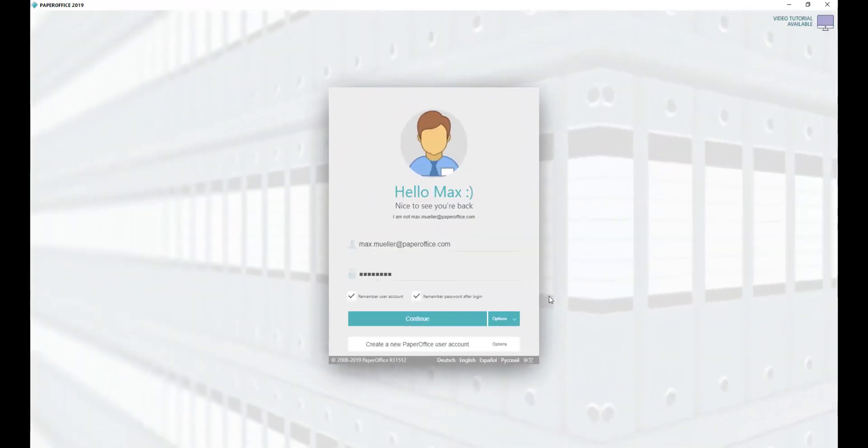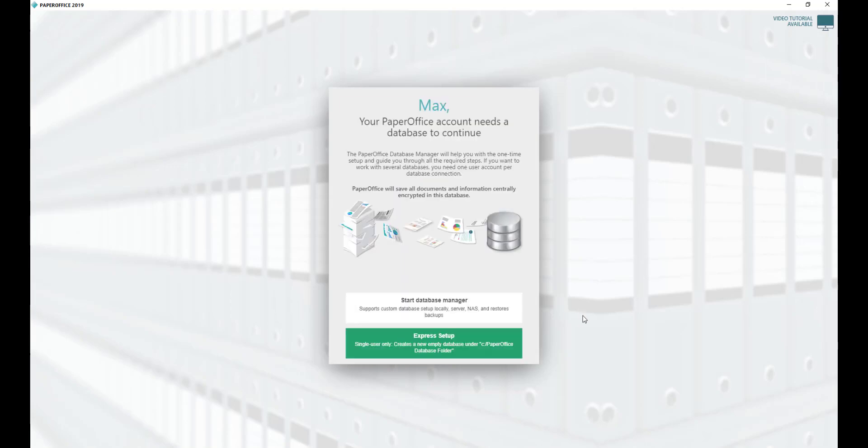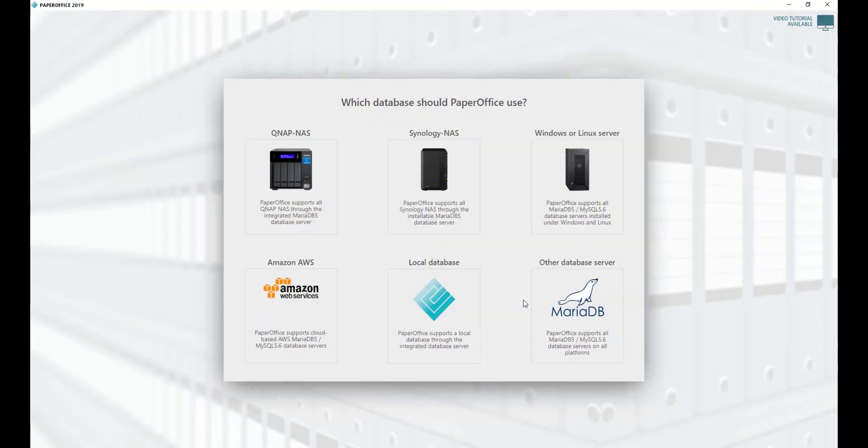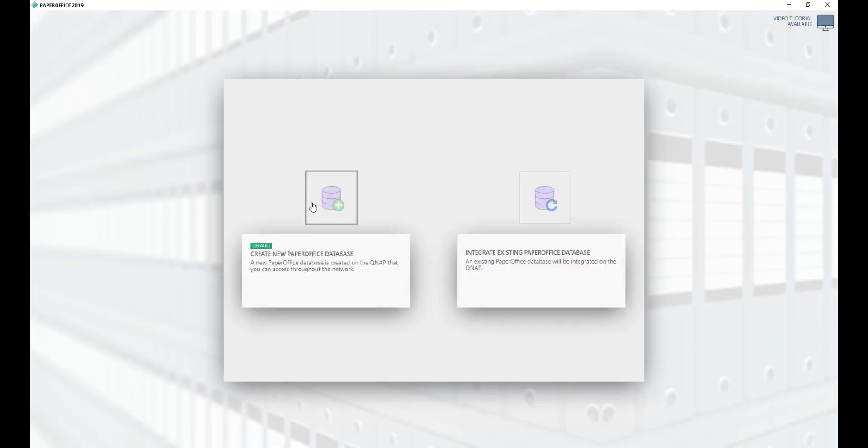Start now your PaperOffice and click Continue to connect to a database. Then select Start Database Manager. In the next step, select the Storage Medium and click on the corresponding image.